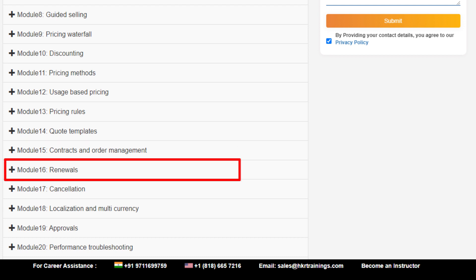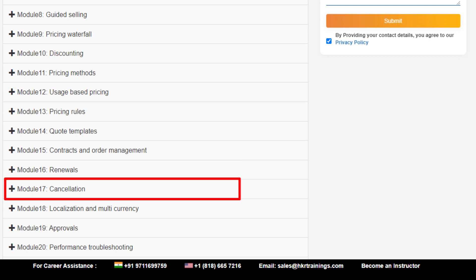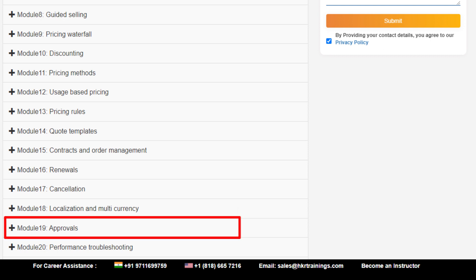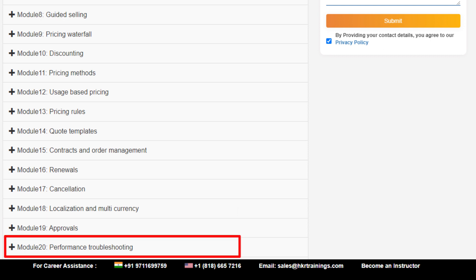Module sixteen: renewals. Module seventeen: cancellation. Module eighteen: localization and multi-currency. Module nineteen: approvals. Module twenty: performance troubleshooting.